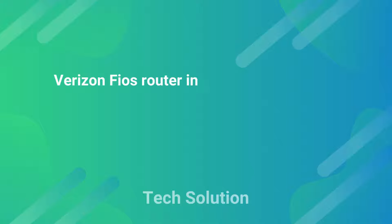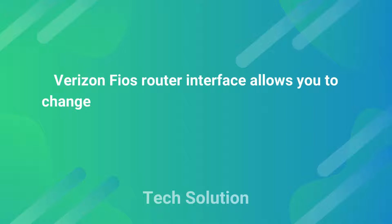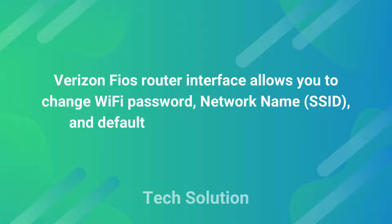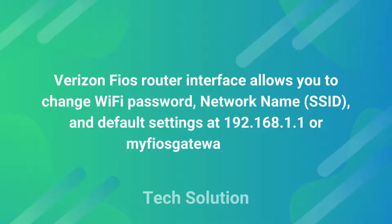Verizon Fios Router Interface allows you to change Wi-Fi password, network name, SSID, and default settings at 192.168.1.1 or myfiosgateway.com.